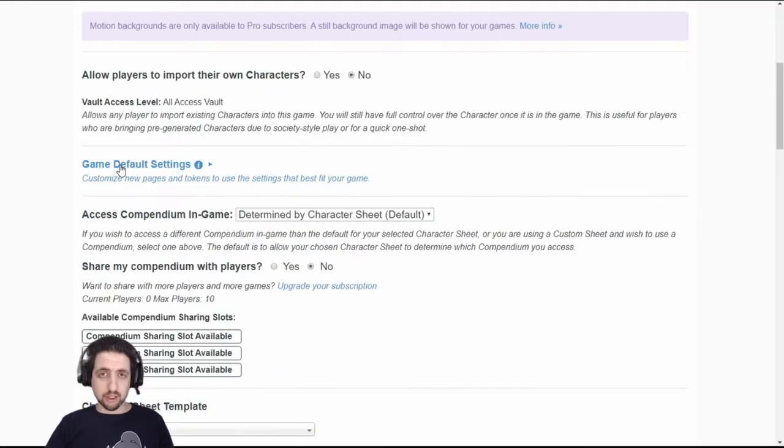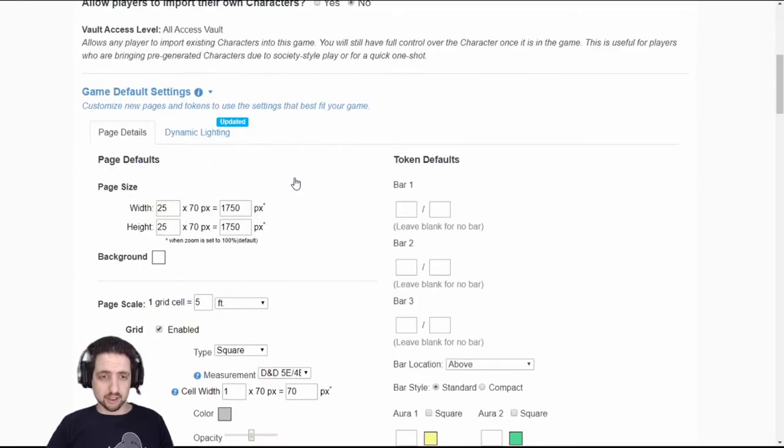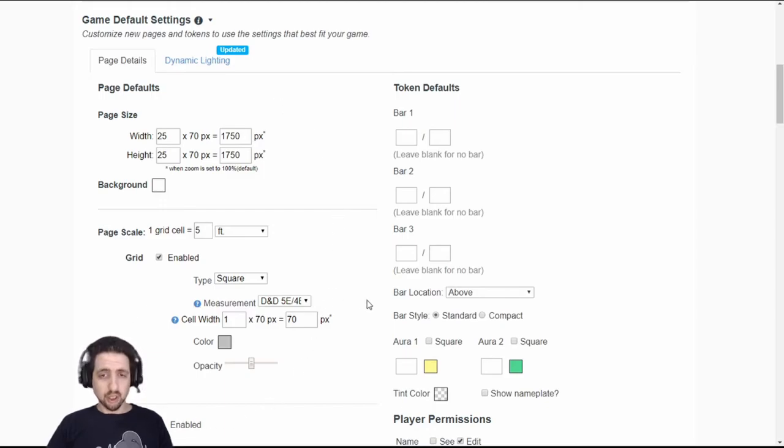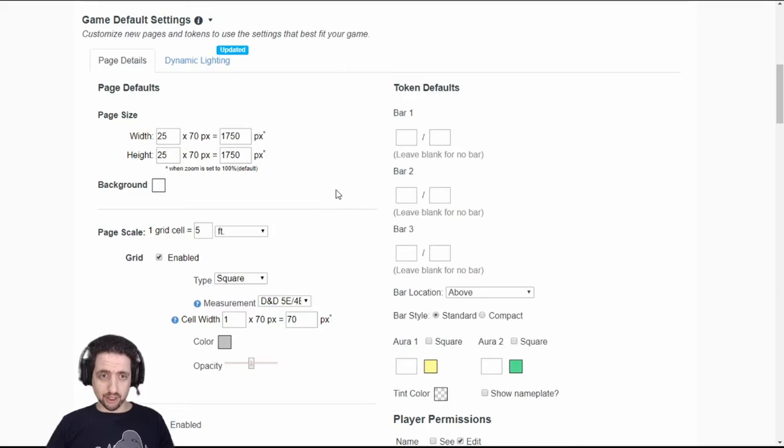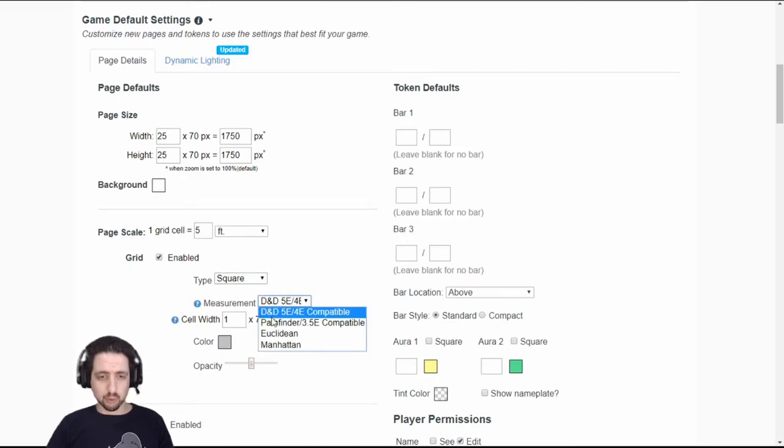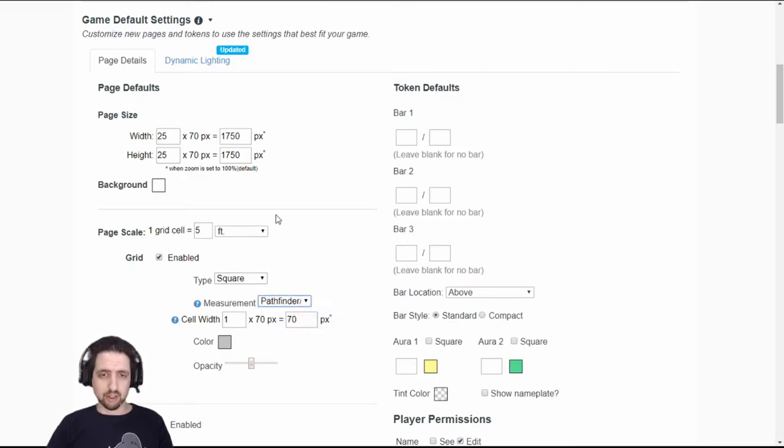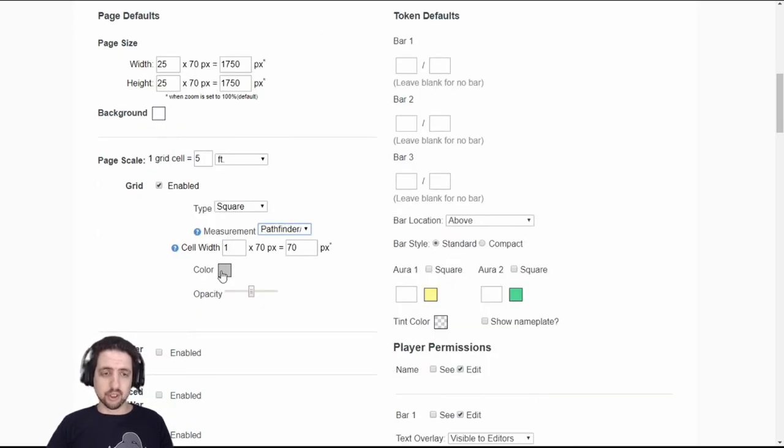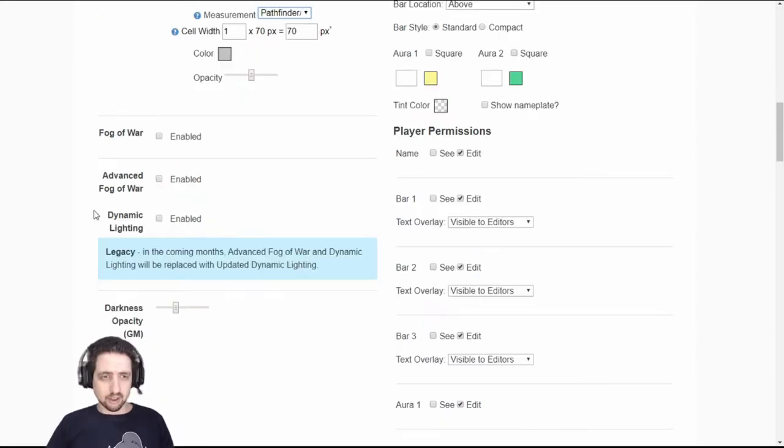Right here you have your game default settings and that is the default settings for every new page that you create and every new token that you create and you can set it all right here. Here you have the page size, background color, grid size, whether to see it or not, which measurement, which I usually prefer to use Pathfinder 3.5 instead of the regular DND5, what color the grid will be, the opacity, etc.